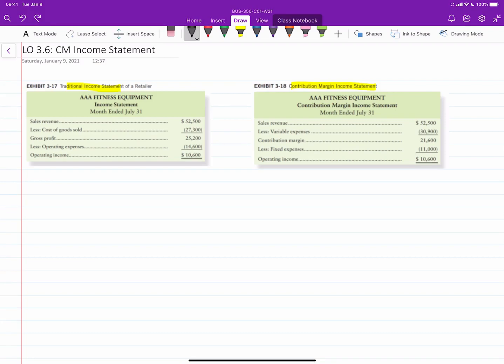Okay, the next concept I want to illustrate here is the introduction of something new called the Contribution Margin Income Statement. This is a new form of income statement that you would not have been exposed to in financial accounting.